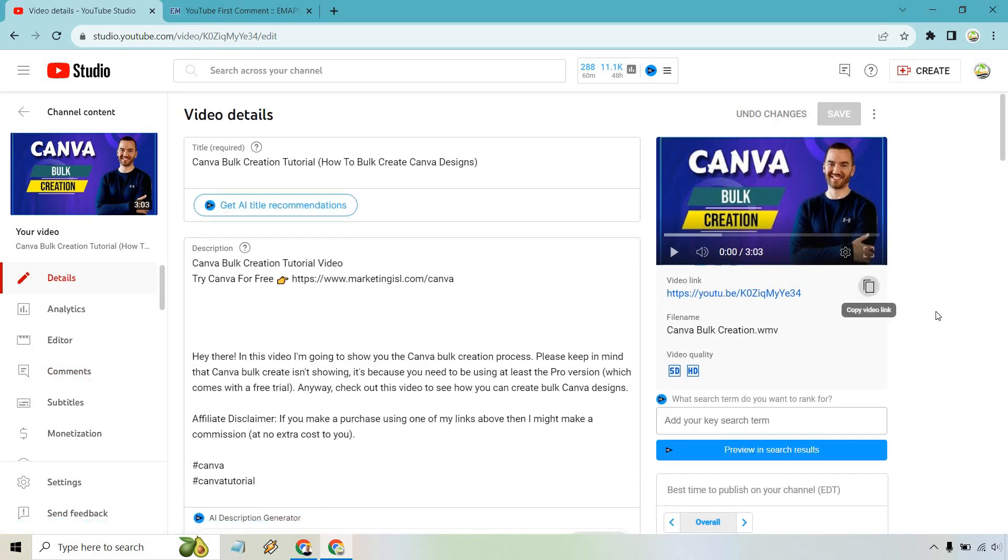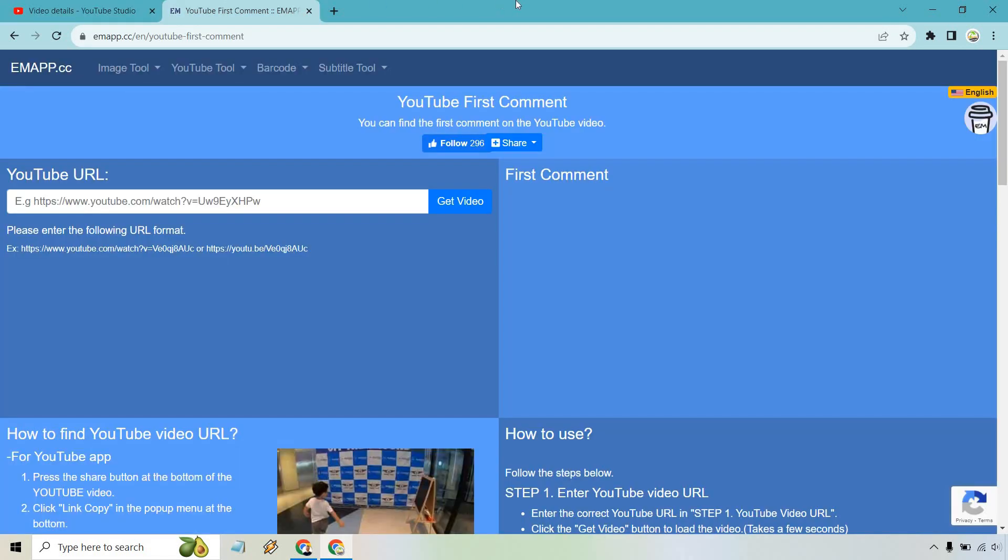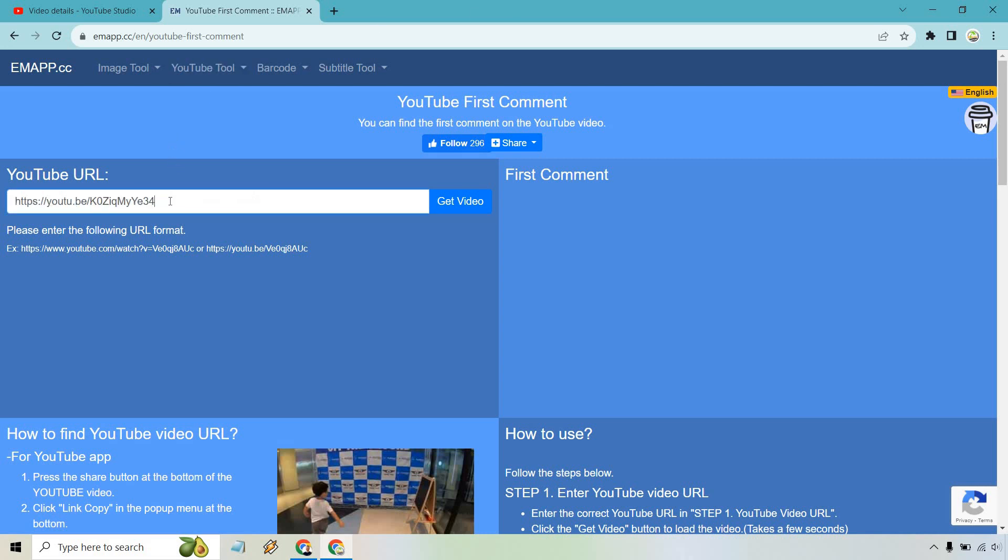Just copy the video link from YouTube - it's up there when you're watching it. Here's a website I'm not going to attempt to pronounce. I'll put the link in the description for easier access. Paste the URL and click get video.